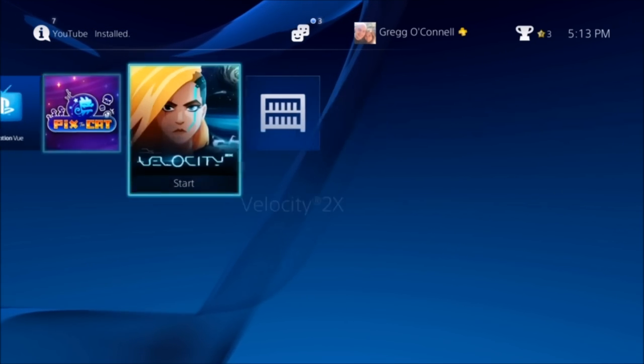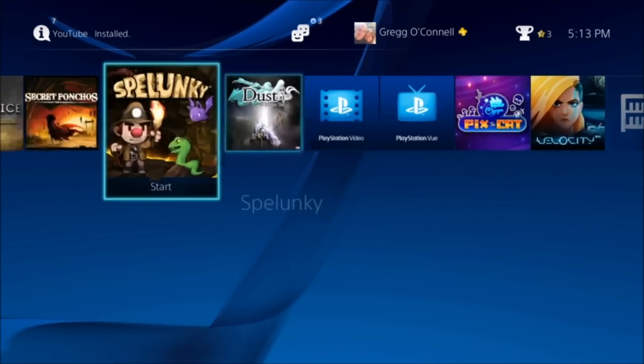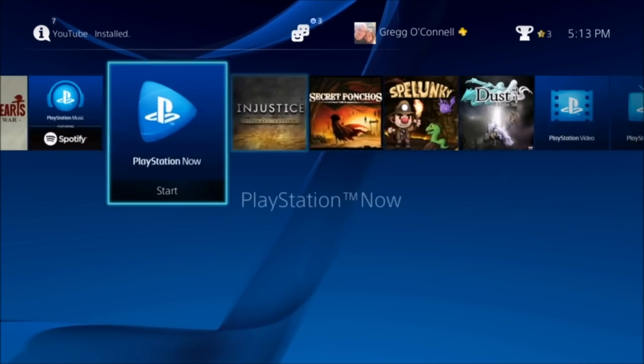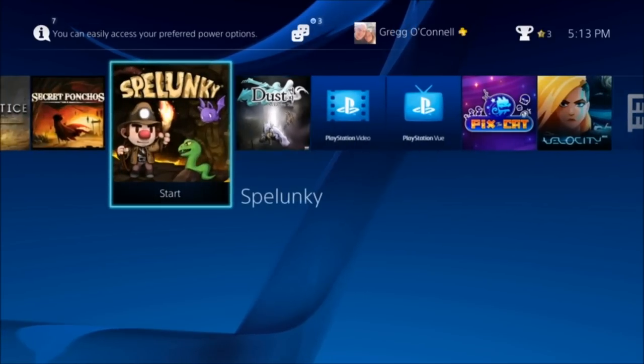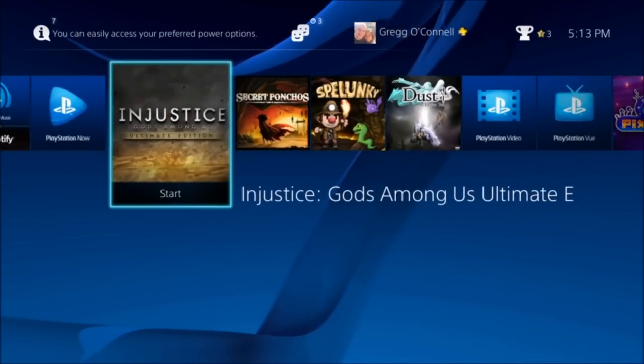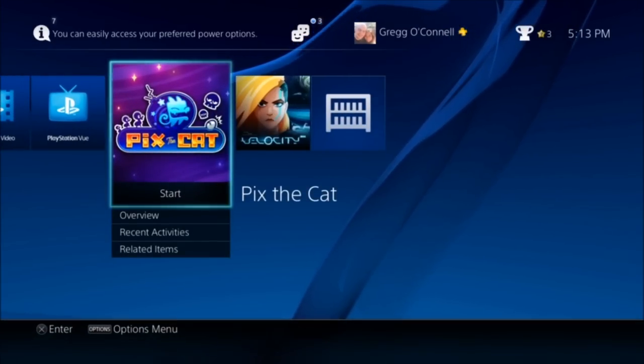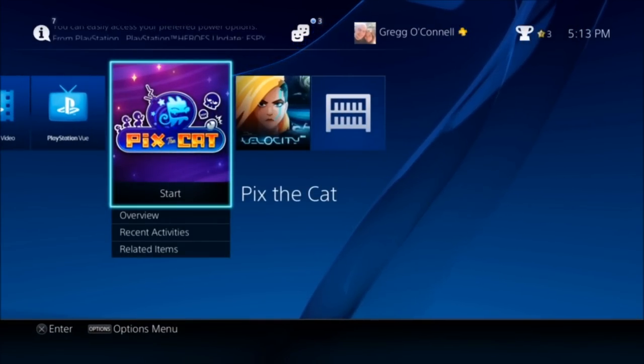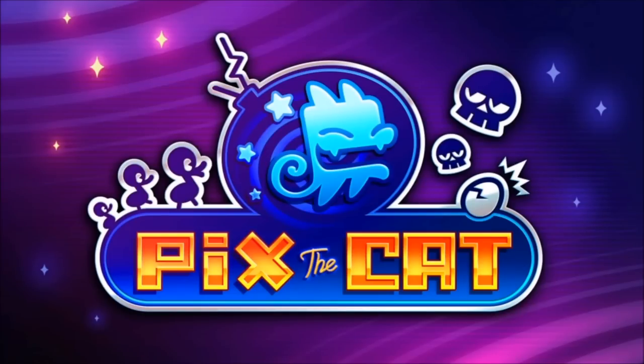So that's how you install it, and obviously you can play any game that you have on here. I don't have that many games for PS4 - I'm more of an Xbox One guy. But you can play Pix the Cat, I guess. Let's try that real quick.